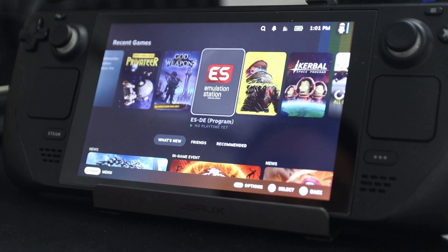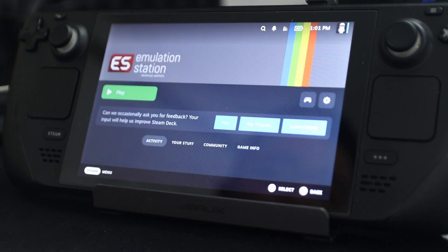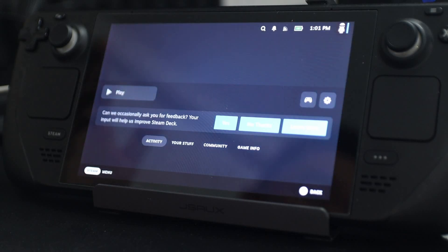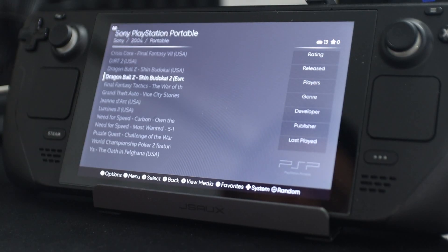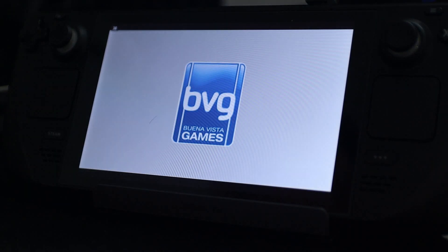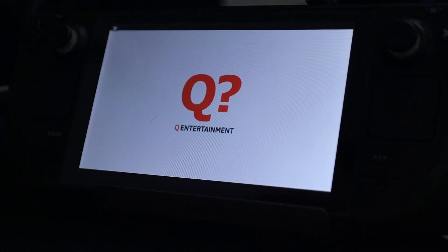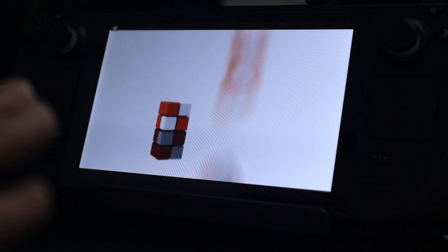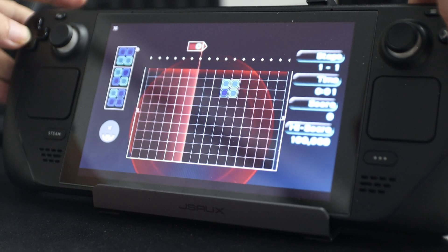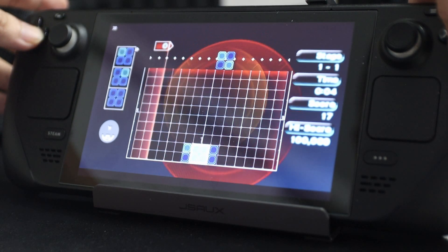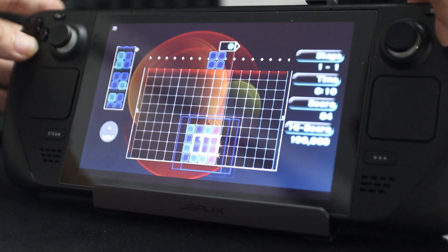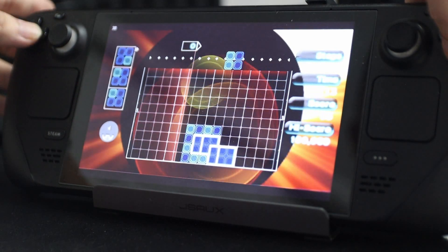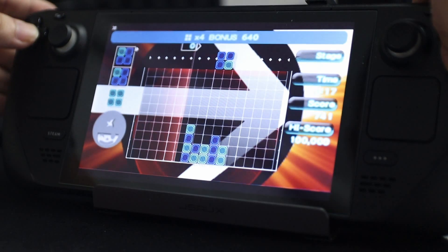The next big thing is Emulation Station. Emulation Station allows you to play Super Nintendo, Nintendo DS, PSP, PS2, Dreamcast, and a bunch of other systems. We're going to test out a PSP game called Lumines — I actually own this game. If you're into emulation and want to play old school games like Final Fantasy, you can install Emulation Station. It works really well especially on a screen like this because it reminds me of how a PSP is almost ultra-wide, so it works out very well.